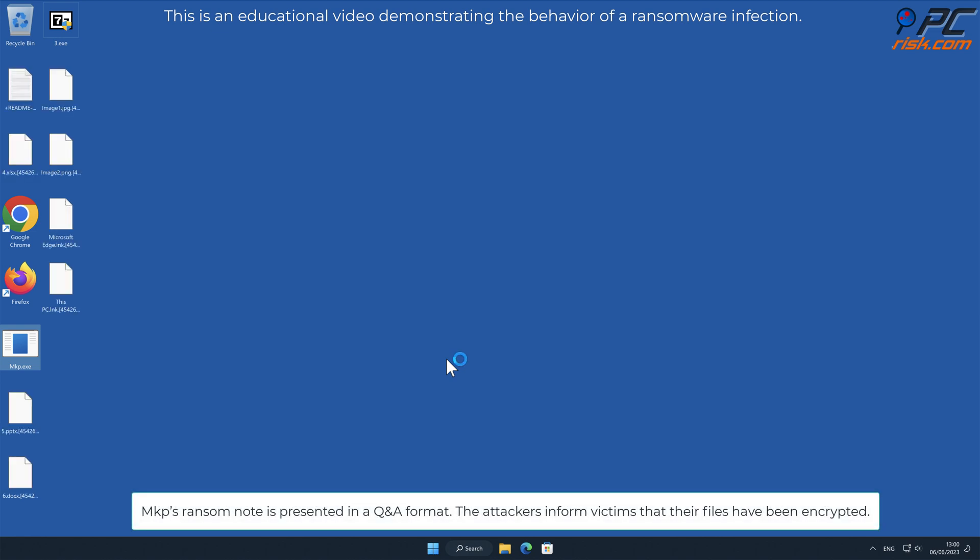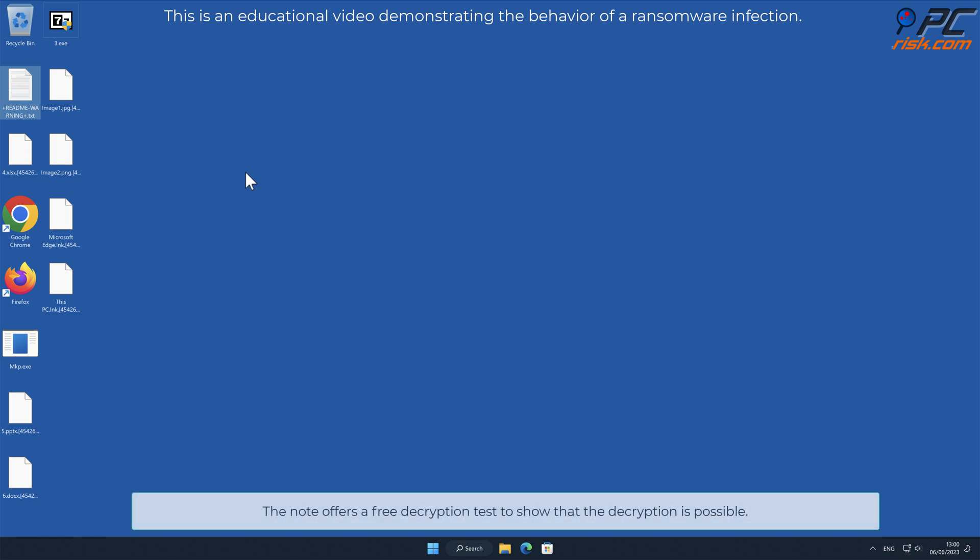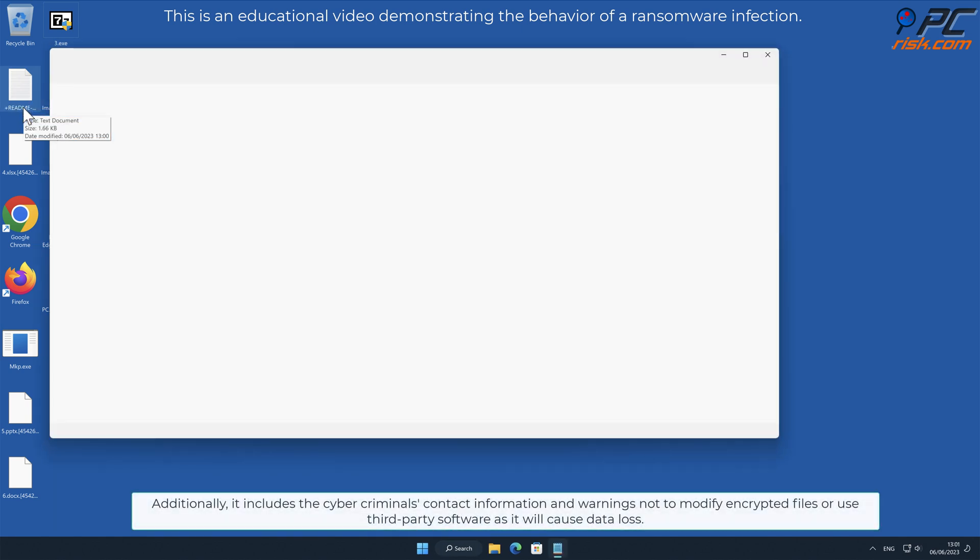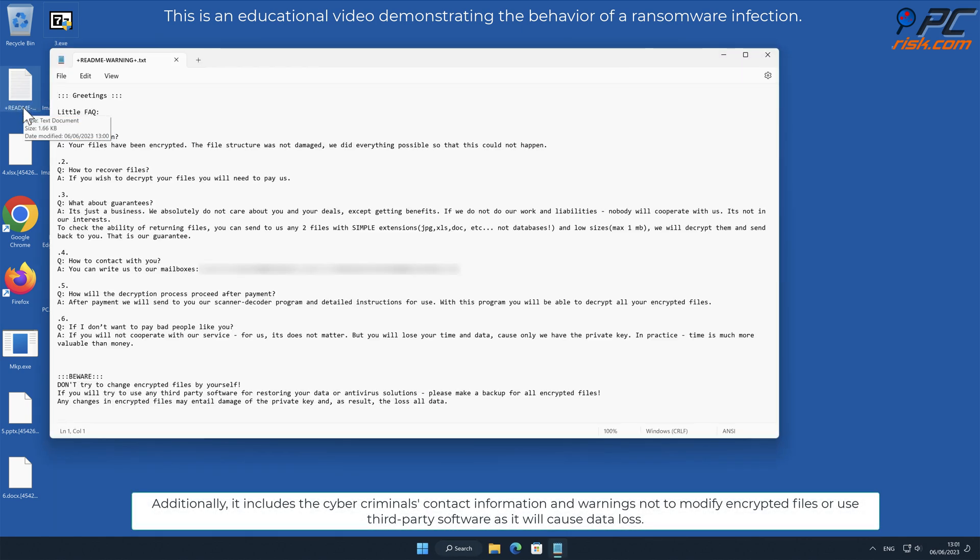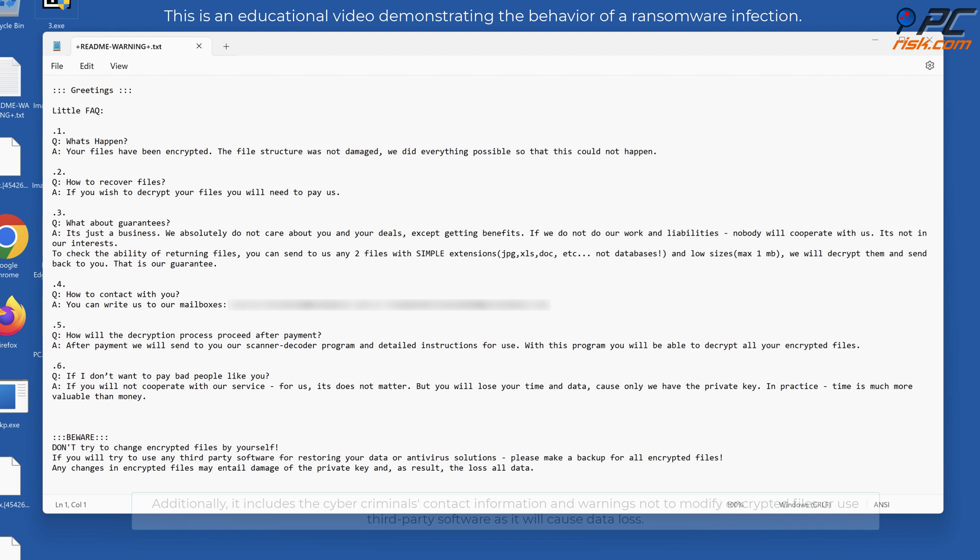MKP's ransom note is presented in a Q&A format. The attackers inform victims that their files have been encrypted. The note offers a free decryption test to show that decryption is possible. Additionally, it includes the cybercriminals contact information and warnings not to modify encrypted files or use third-party software, as it will cause data loss.